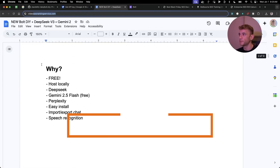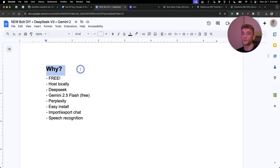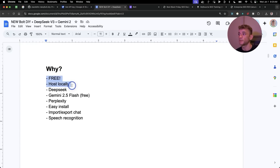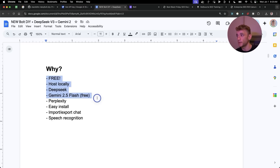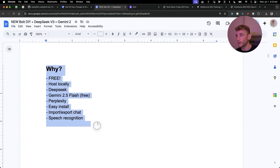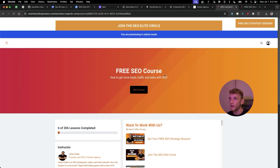The speed is what I love most — it saves so much time. Why use this instead of bolt.new, Cursor, or Windsurf? Number one, it's free. Number two, you can host it locally. Number three, you get access to DeepSeek and a free version of Gemini. It also has Perplexity built in, is easy to install, supports chat import/export, and comes with speech recognition.